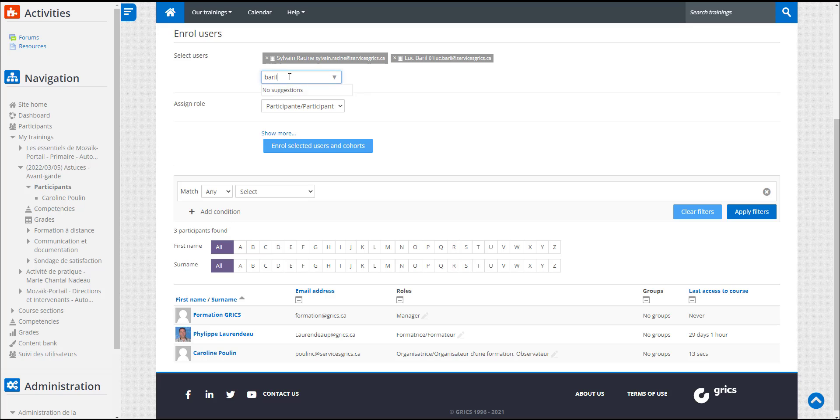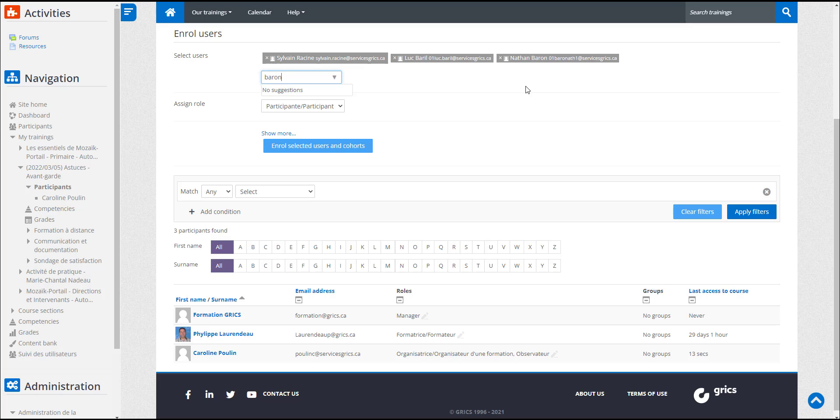Note that Caroline only has access to people in her organization who have a user account on Espaces Formations. It's therefore important that anyone wishing to participate have created their user accounts so they can be registered.